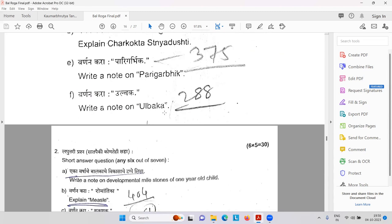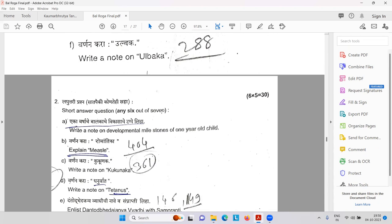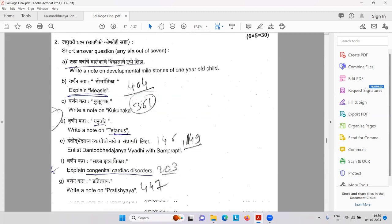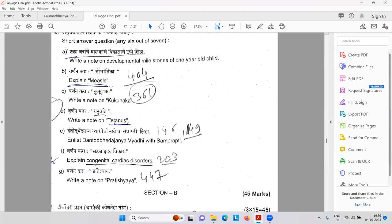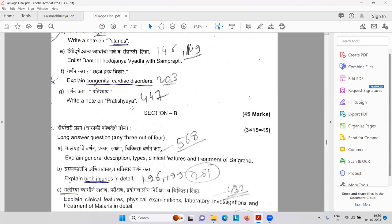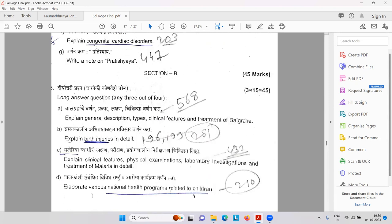Parigarbhika, Ulbhaka. Write a note on development of milestones — repeatedly asked. Same question: one-year-old child, about measles every time, Kukunaka. These are very popular. Tetanus. Dantot Bhavajanya Vyadi. Sahaja Hrudaya Vikar — congenital cardiac problems.